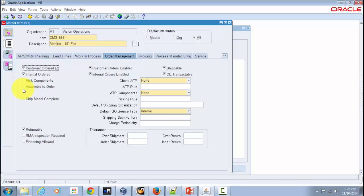The assemble-to-order process works as follows: when you book an order and the item is not available in inventory, the system automatically creates a work order in the Work in Process module. The assembly or manufacturing process then commences within Work in Process in coordination with Oracle Manufacturing. Once the item is completely assembled and manufactured, it is sent to finished goods inventory and then shipped to the end customer.